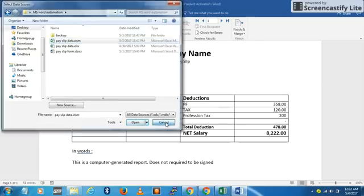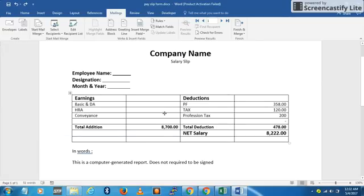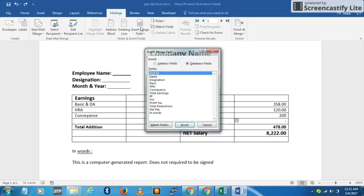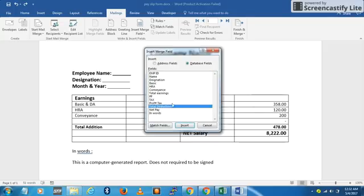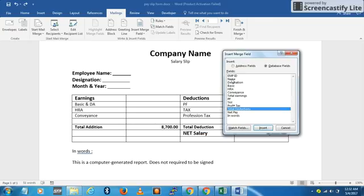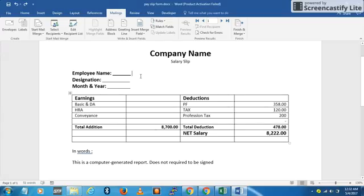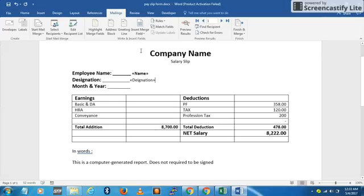The next step is to insert the fields. You can see all the fields from your Excel sheet listed here. You need to insert each field in its respective place in the document. For example, place the cursor next to the Name field and insert it. Do that for all the fields.